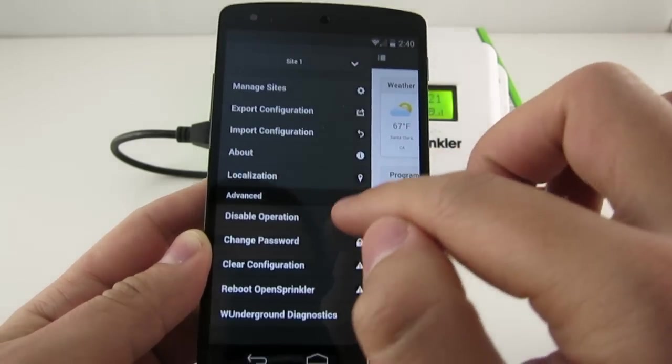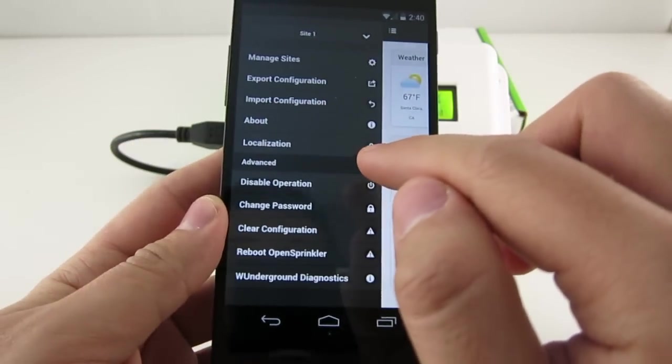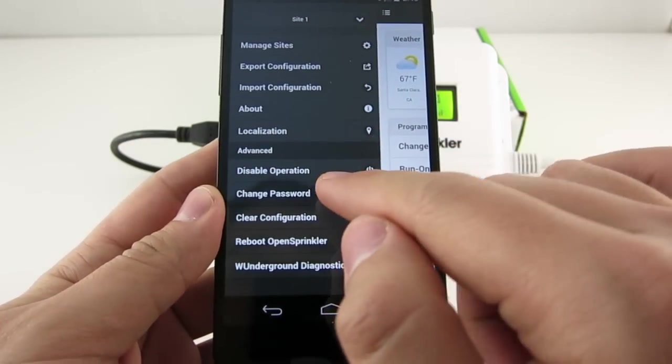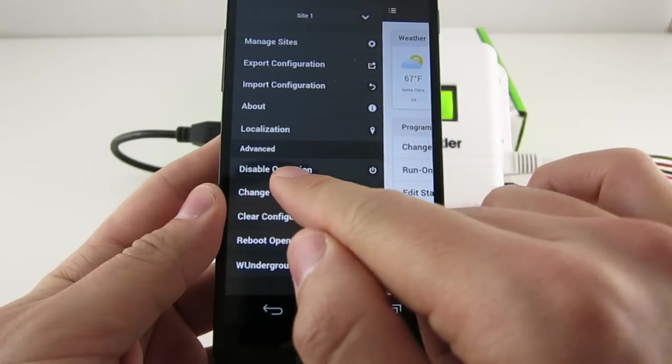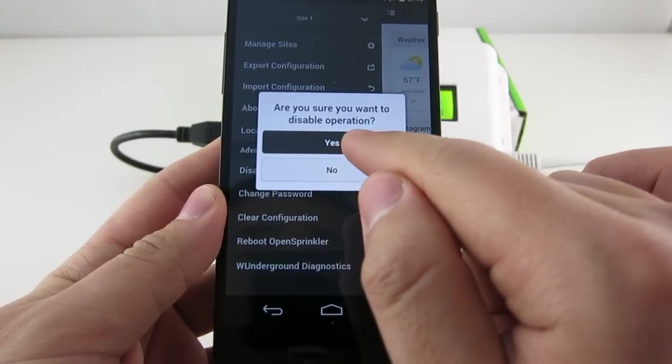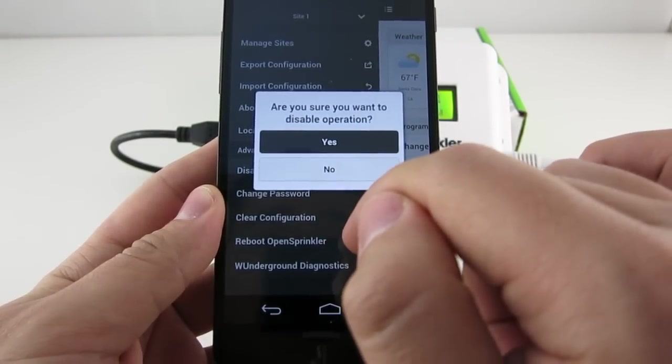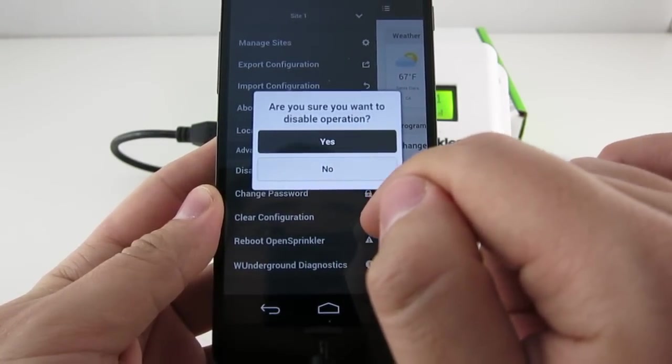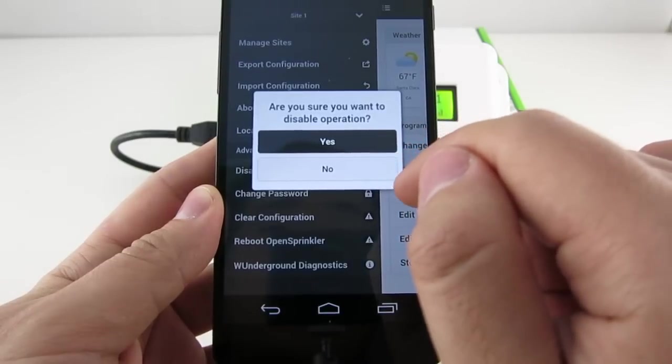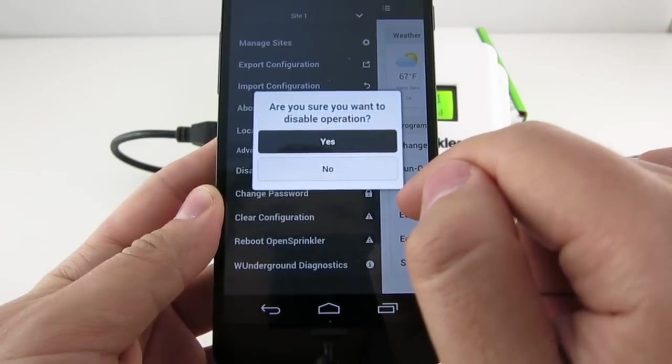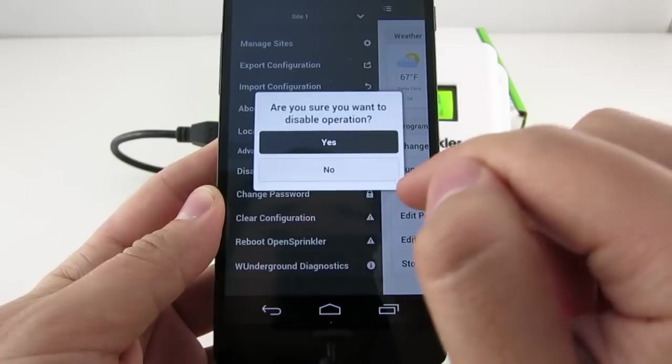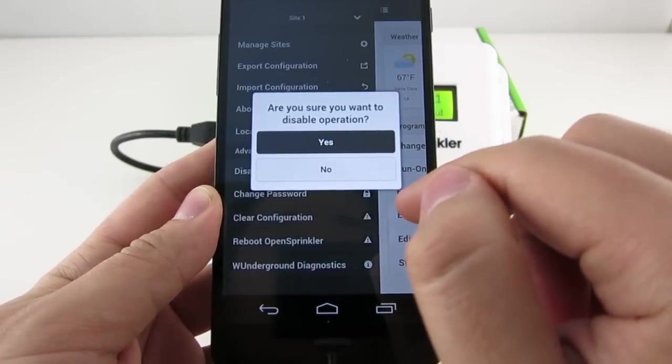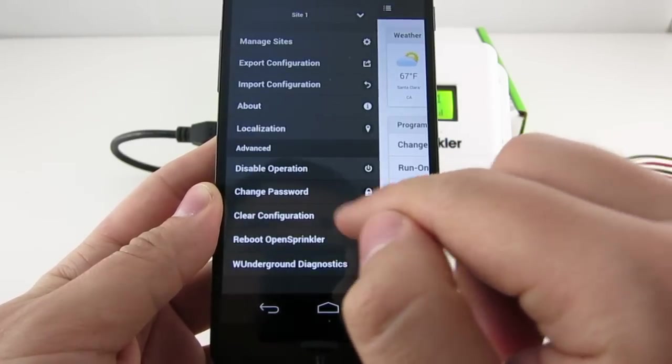You can choose any of the 17 currently supported languages and if you are interested in helping OpenSprinkler to support more languages, you can go to the About page here. There's a link to the localization website, which is crowdsourced, and on this page you will also see the link to the app's GitHub repository. So next, Advanced Options. Here there are Disable Operations. If you click on Yes, it will stop all the zone operations. And this is useful for the winter if you are not using OpenSprinkler for a long time.